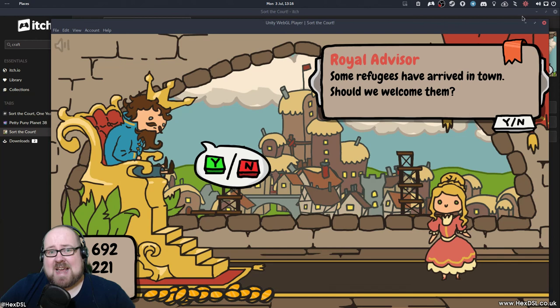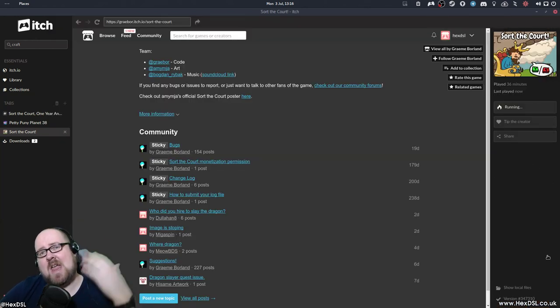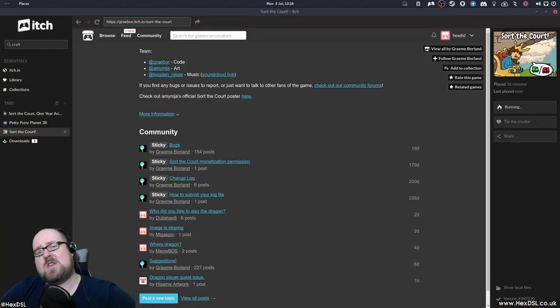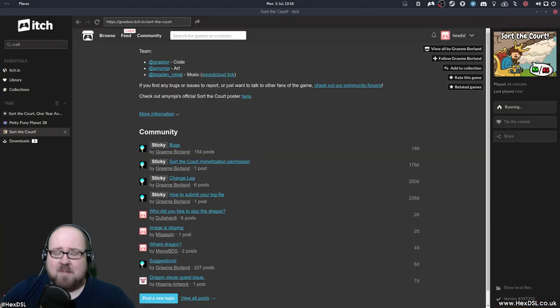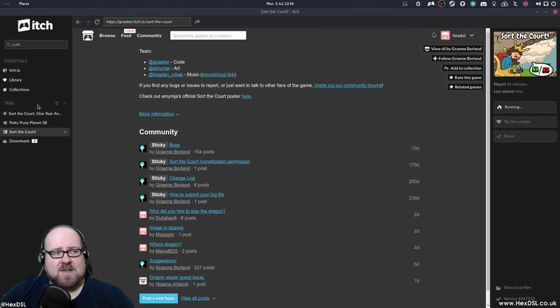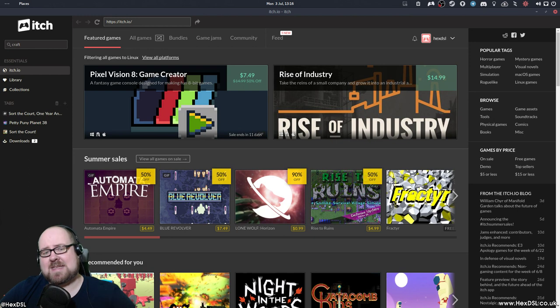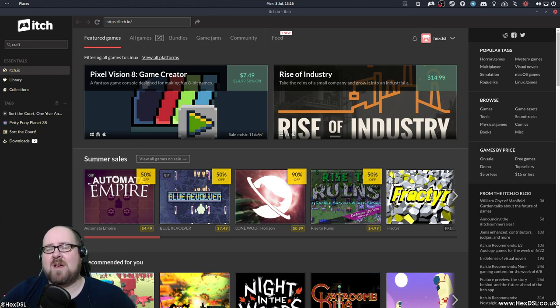That's all I can really say on it. We did Itch today. Thank you very much for watching. I've been HexDSL. Hopefully you've enjoyed this and I'm hoping this will spur people to send me links to Itch games because if there are games on Itch you think I should play, please send the links over and I will give it a go. Thank you for watching. I've been HexDSL. Bye-bye.